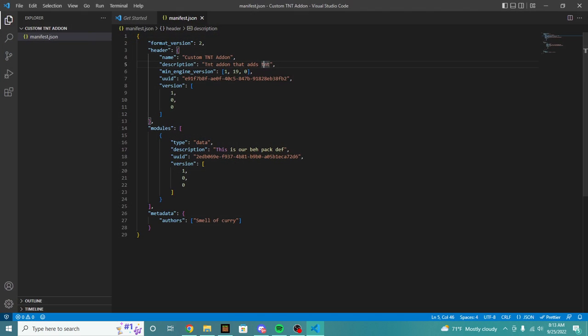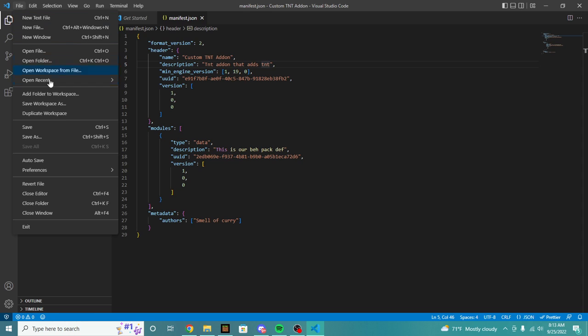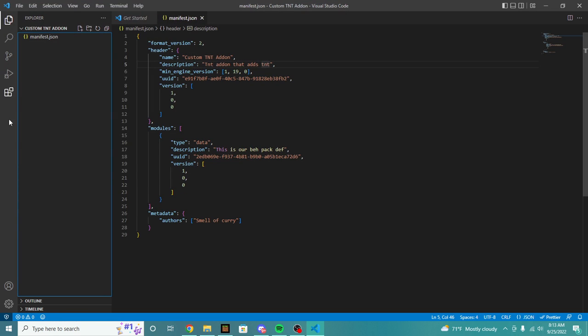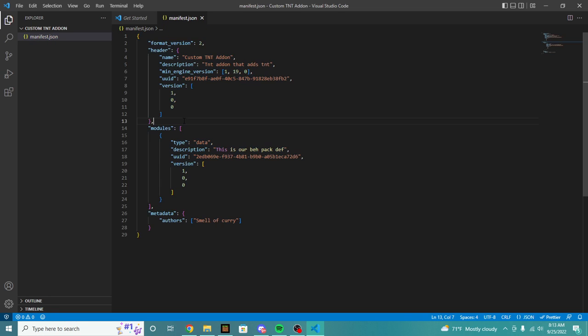First we're going to hop back into our Visual Studio Code. If you do not have this open, make sure to head to file and then click open folder and find your folder. Ours is our custom TNT add-on, so we're going to select folder and open it up. Last video we created the manifest.json which allowed us to define our pack and add it to our world. In this video, we're going to be actually creating the stuff for our add-ons.